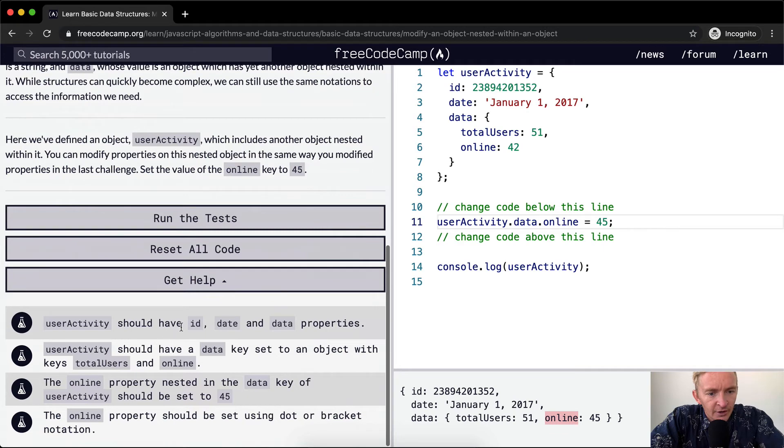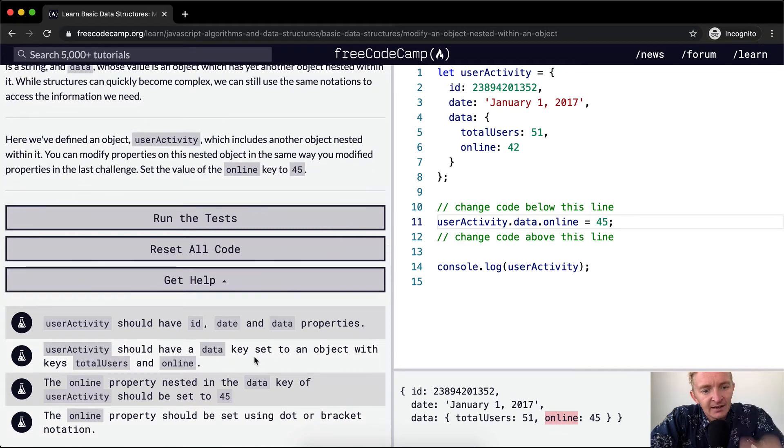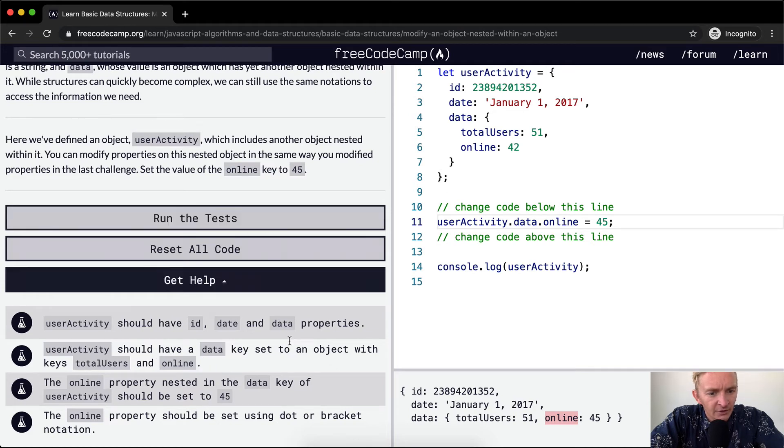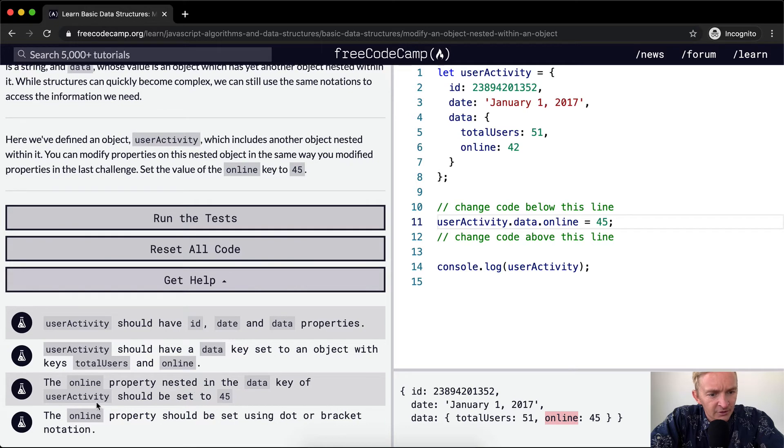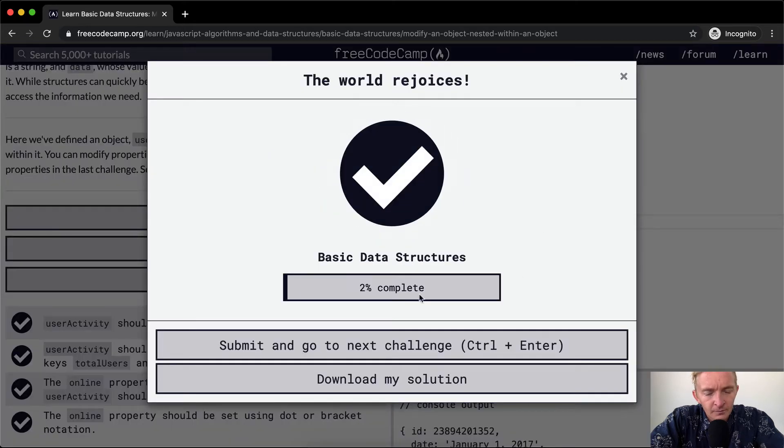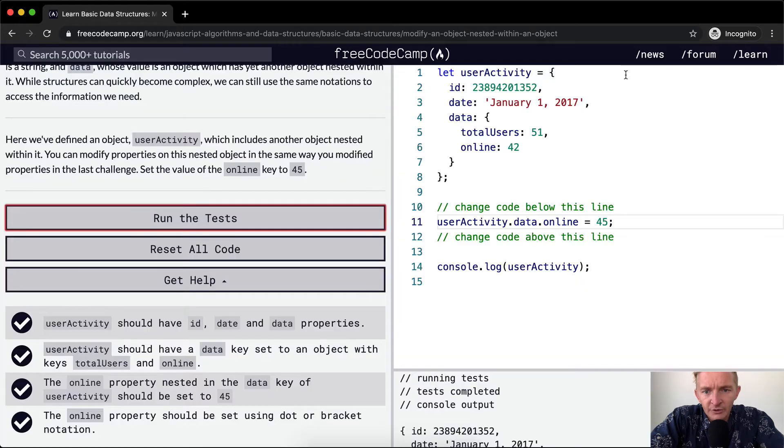A user should have an ID, date, and data property. userActivity should have a data key set to an object with the keys total users and online. Oh, this is all the same stuff. It should be set to 45. Online property should be set using dot or bracket notation. Okay, cool. So that's one way to solve this problem.